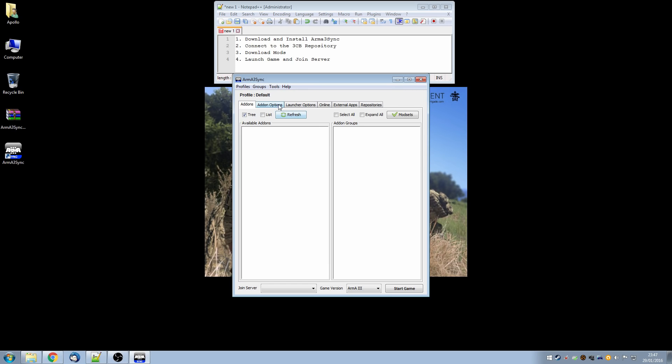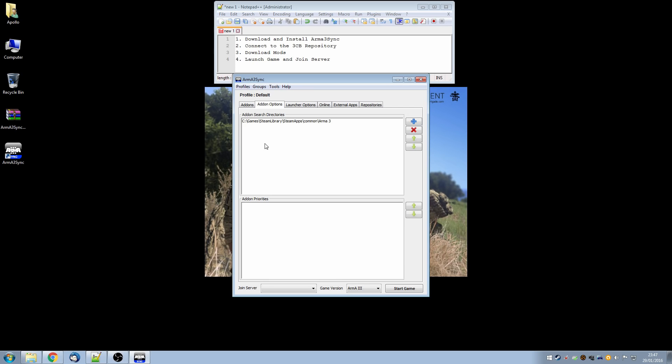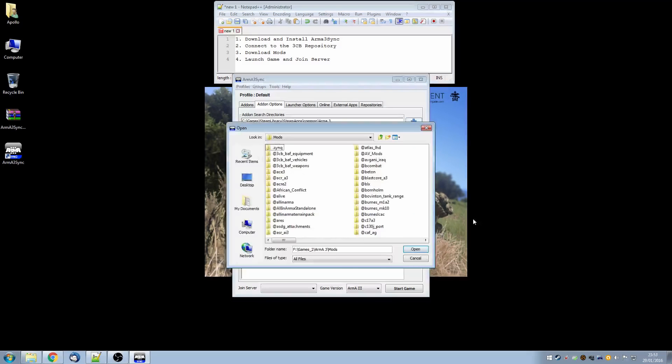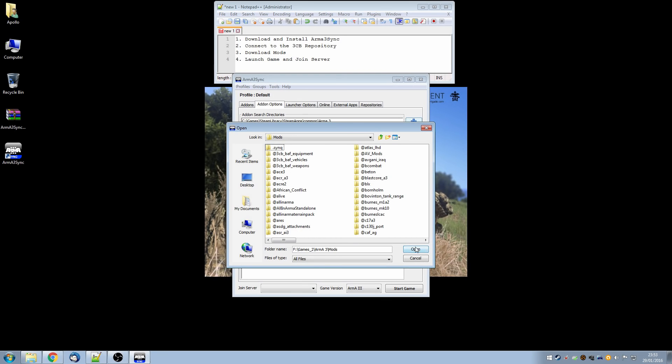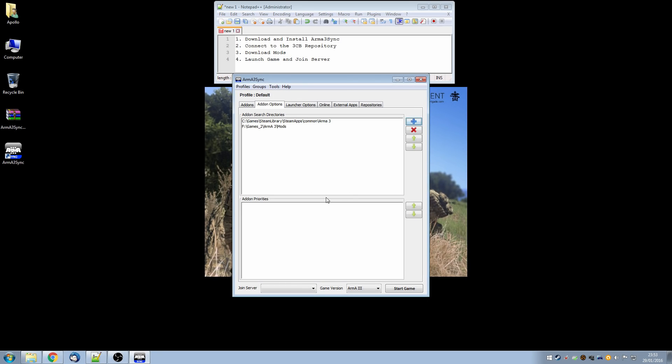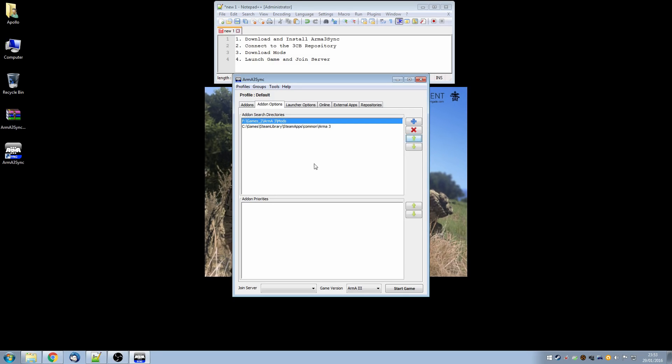So we go to the add-on options tab and we already have the main game location is there but we need to add another one. So for me this is on my F drive in the Arma3 mods folder and as you can see I already have a number of mods already installed. So we select that and we now have the two search directories and what we need to do is move the one that you want to be the default folder to the top of the list. So by clicking the up and the down arrows you can change the position but the top one will be the one which by default is where new mods will be installed.